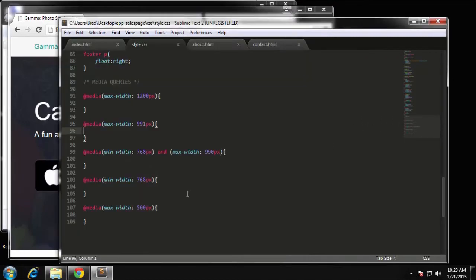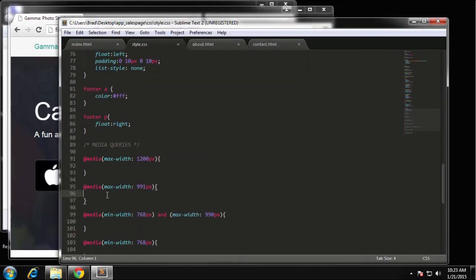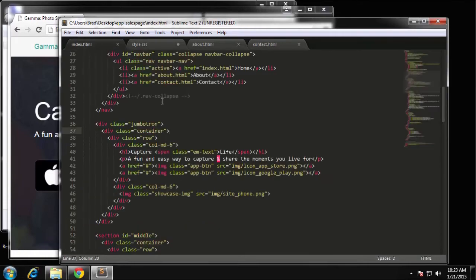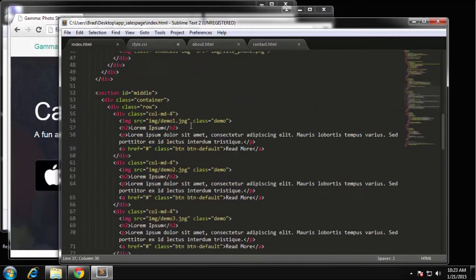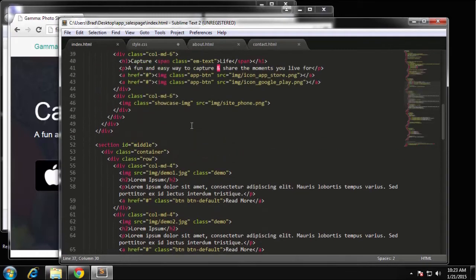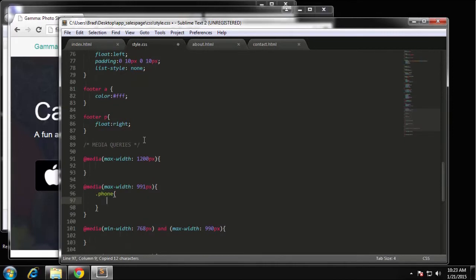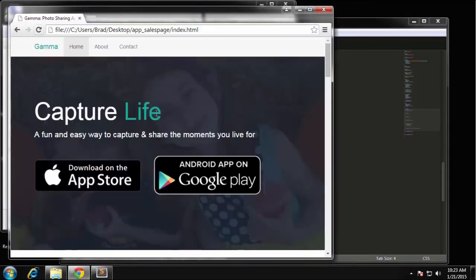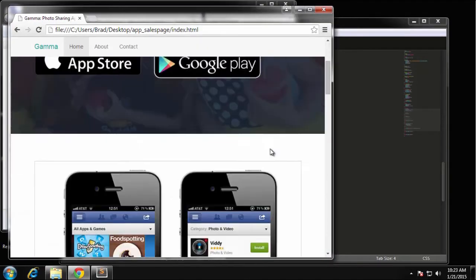Under the max-width 991 query, we want to target the showcase image class. So we say .showcase-image with display none. Now it shouldn't show. After reload, that looks better — the phone image is now hidden at that breakpoint.